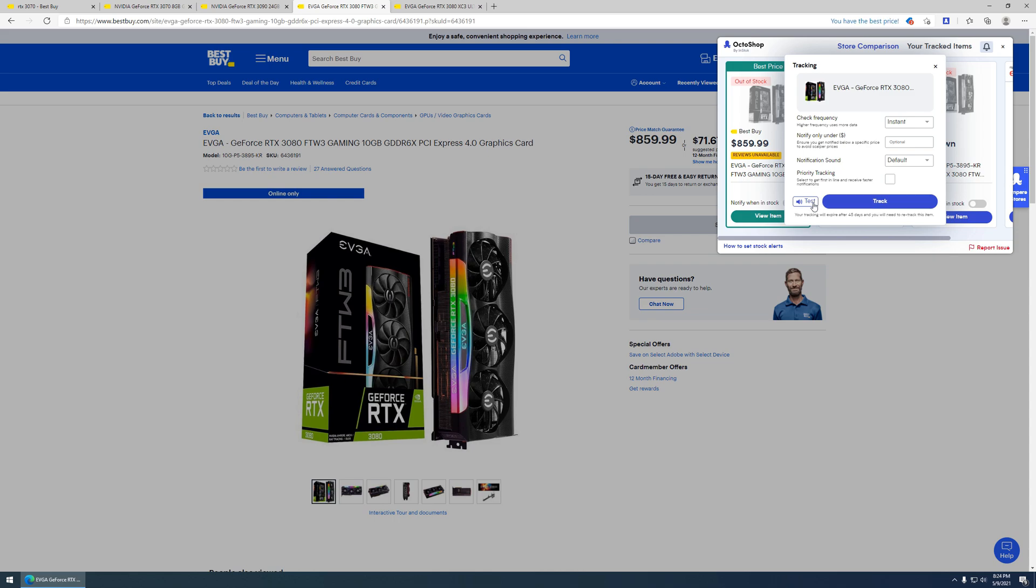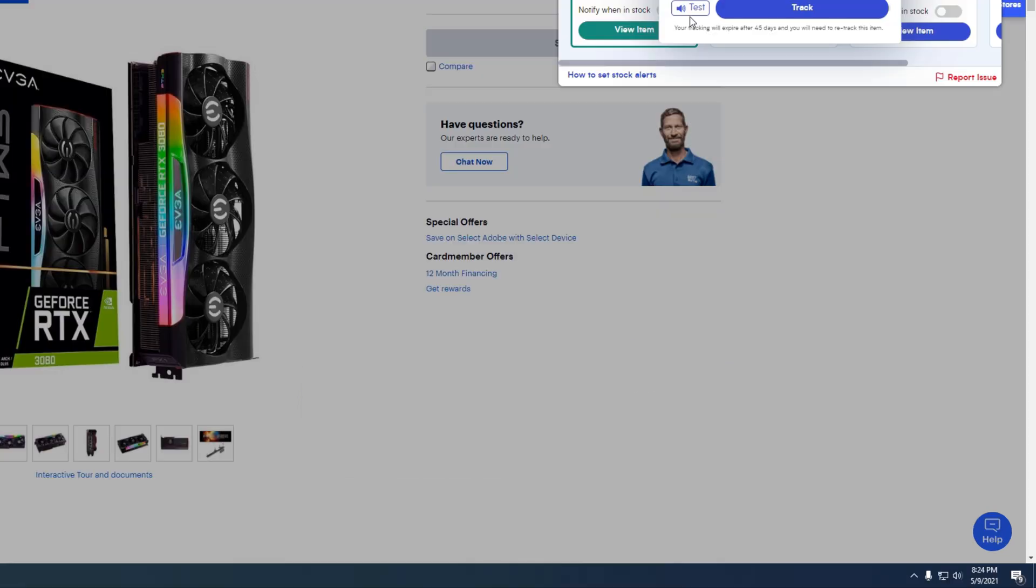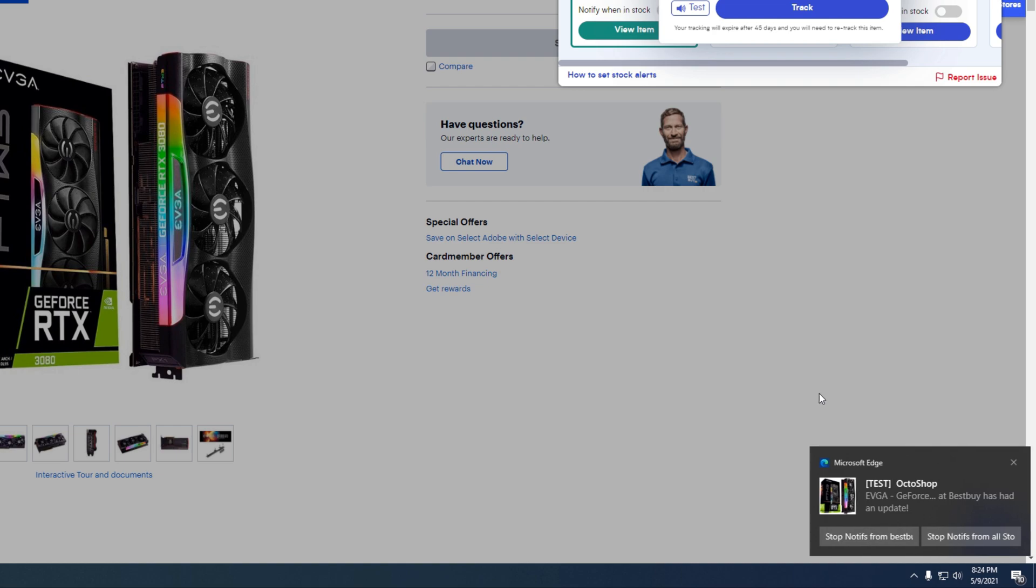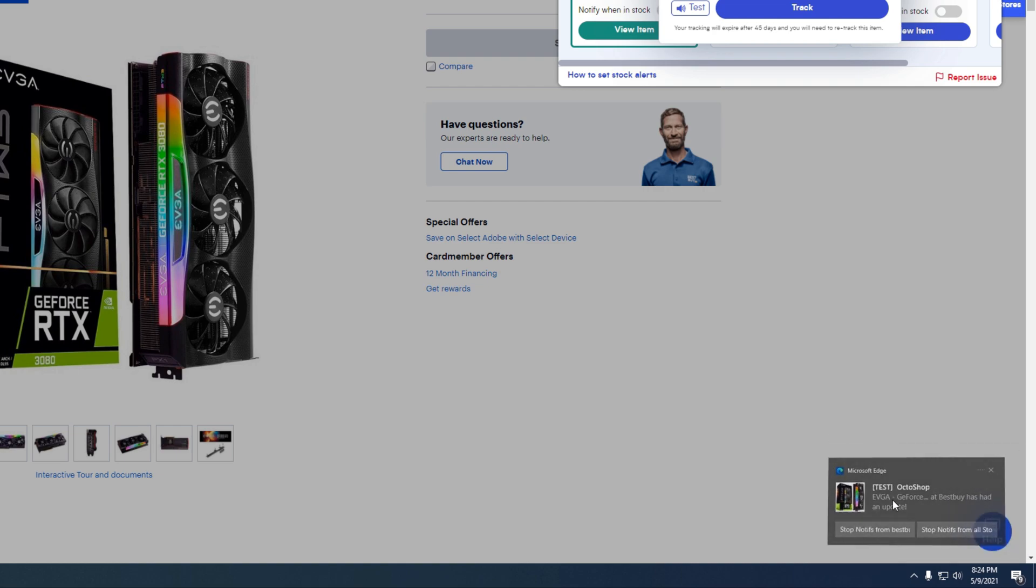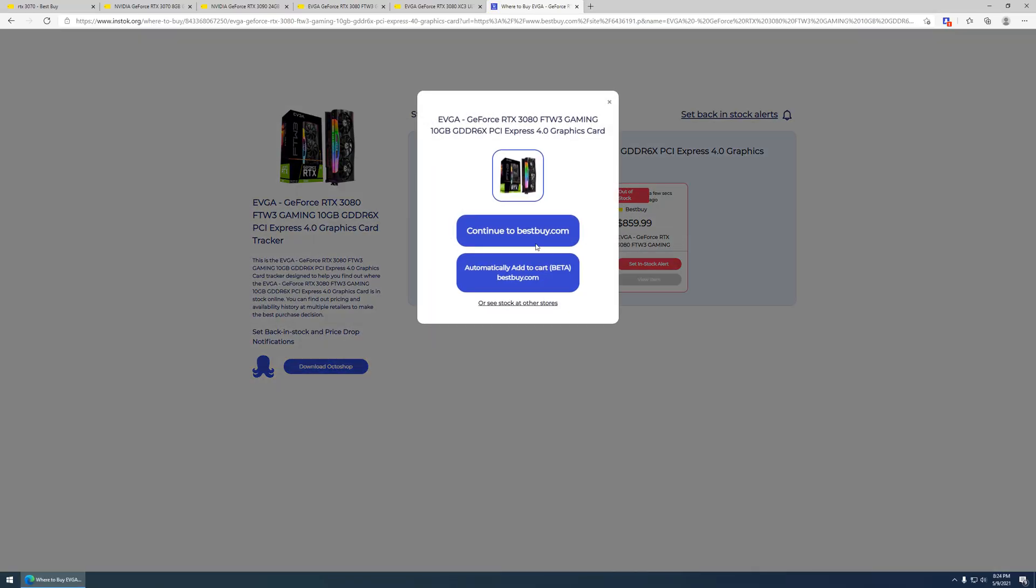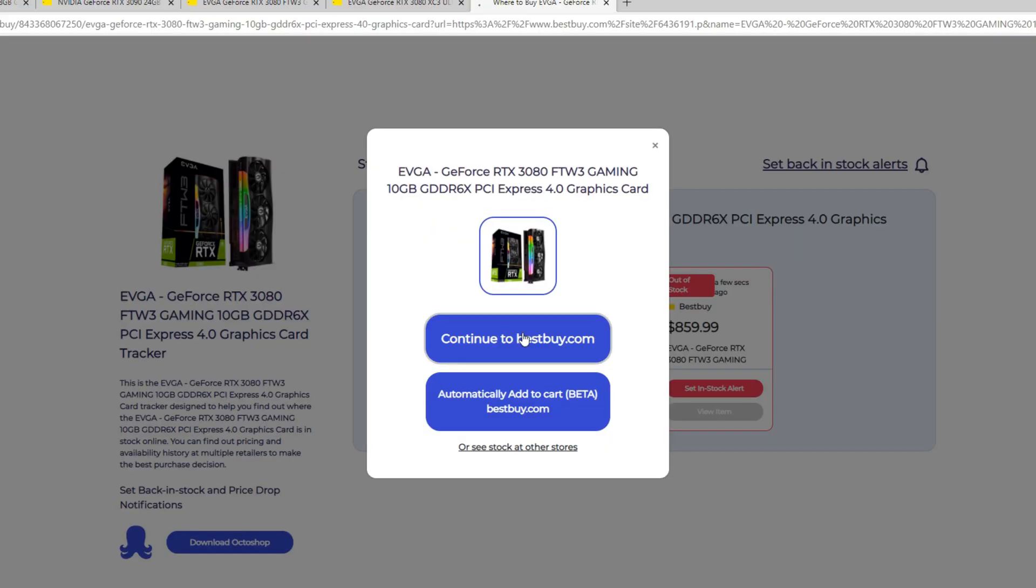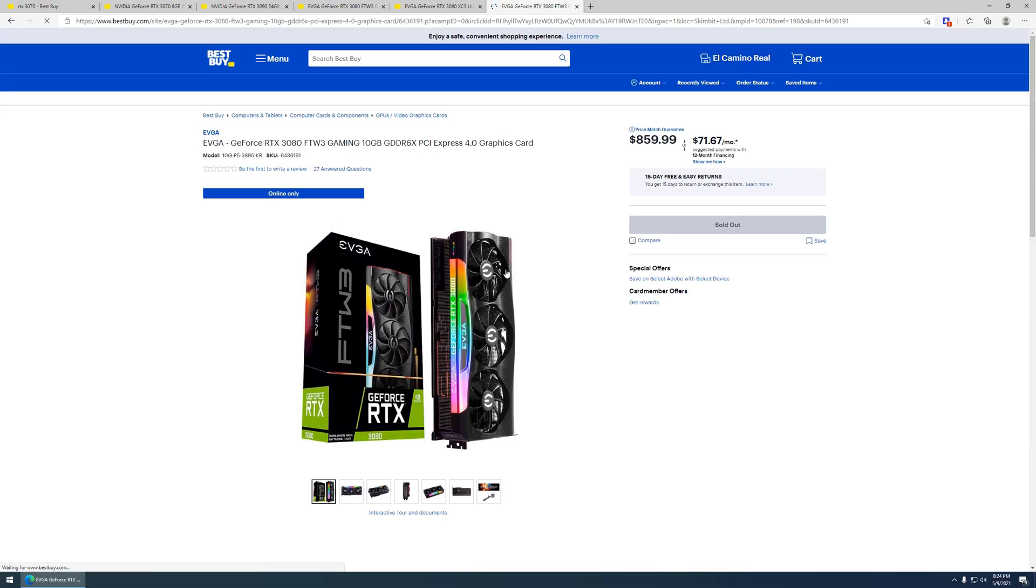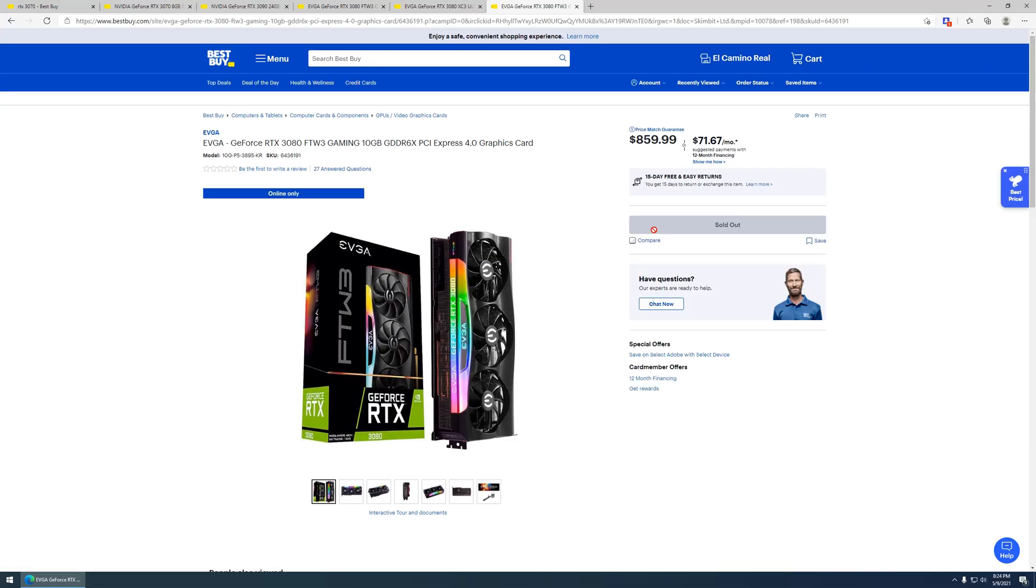So, you will get a notification sound and a window will pop up. If you click on the window, you can go to continue on Best Buy. There is an automatically add to cart feature. I personally have never used that, but click on that.